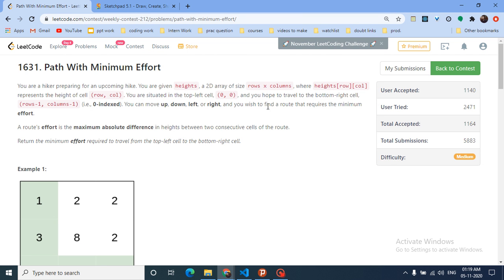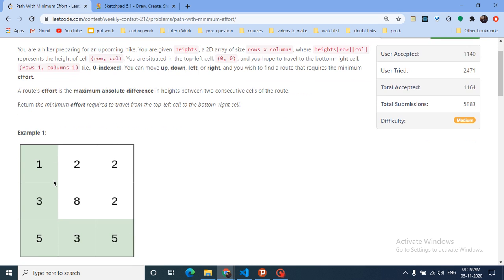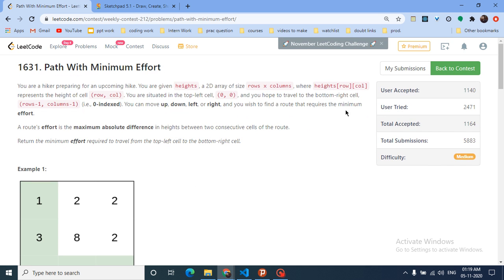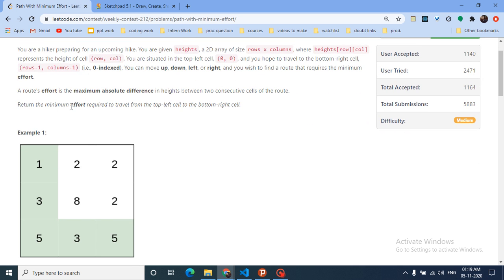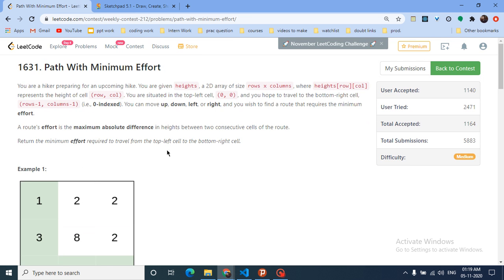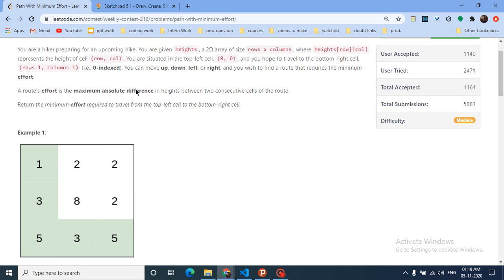The problem's name is 'Path with Minimum Effort.' You are given a hiker preparing for an upcoming hike. You are given heights in a 2D matrix. You start from the 0,0 index and have to reach the last index — top left to bottom right. From every block you can move in any direction: up, down, left, or right. You wish to find a route that requires the minimum effort, where the effort is the maximum absolute difference in height between two consecutive cells.